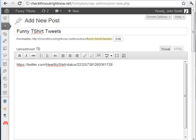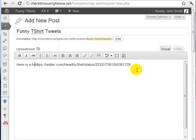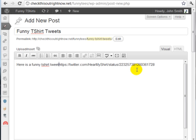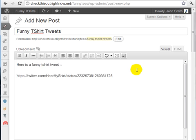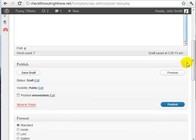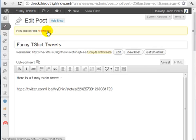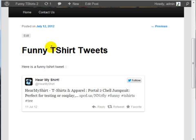Once you're done with that, you can add text around it if you want to — 'here is a funny t-shirt tweet' — and click on publish. If you view the post, you'll notice that we've created the new post and the embedded tweet appears here.